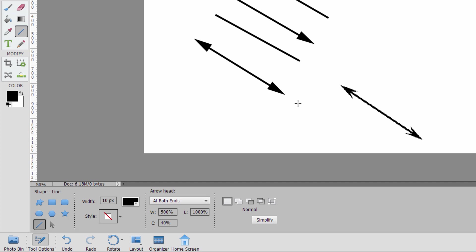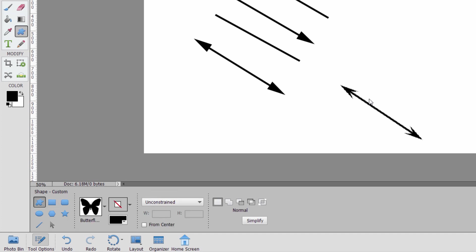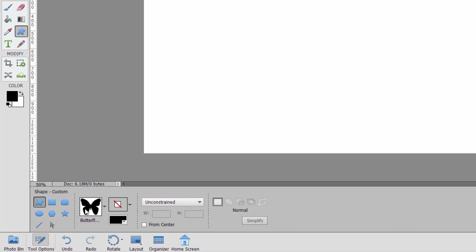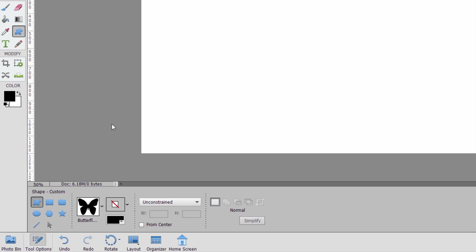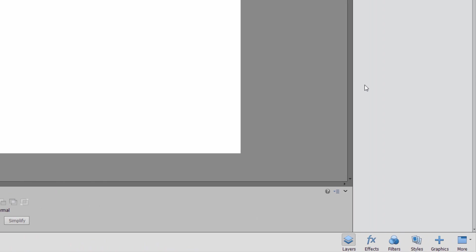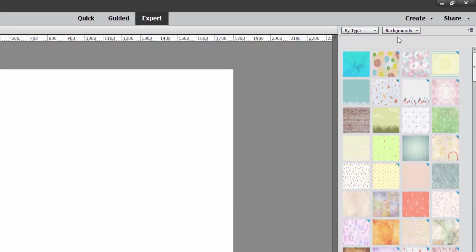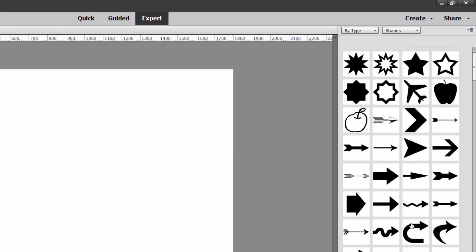And I'll just delete all of this stuff. We don't need any of that. Now the custom shapes are the exact same thing as you have if you go over here to the graphics and change this in here to shapes. Same thing. Either do it from the shape tool over here or do it from this menu over here, right-hand side.